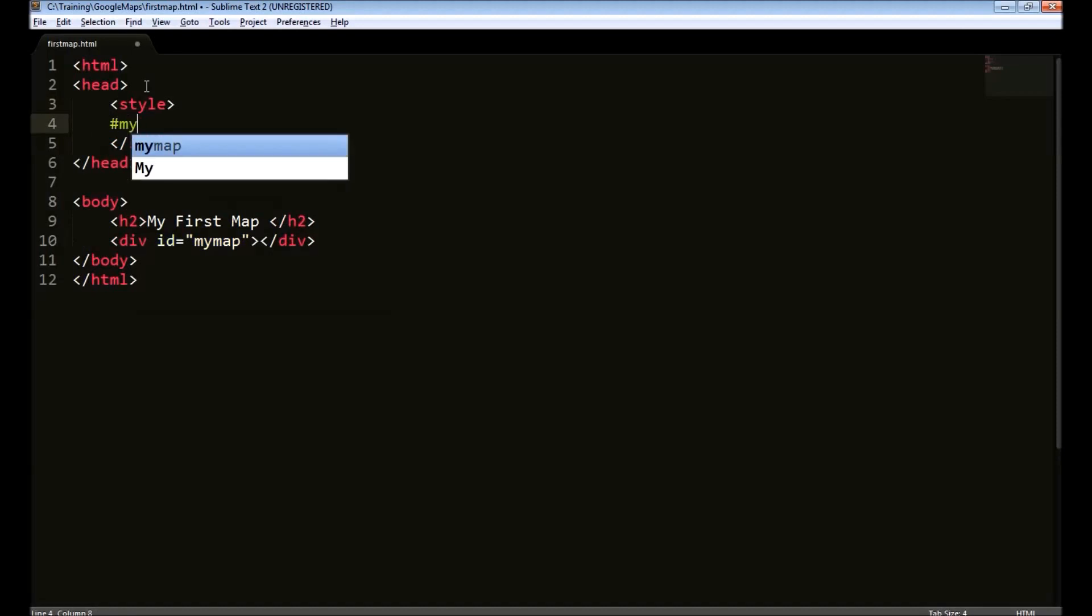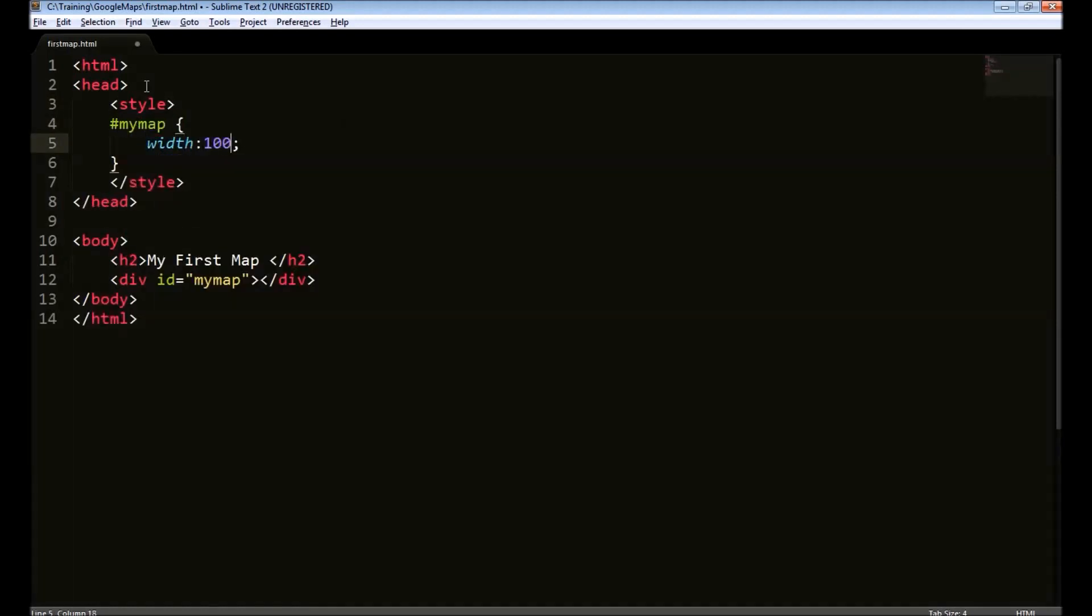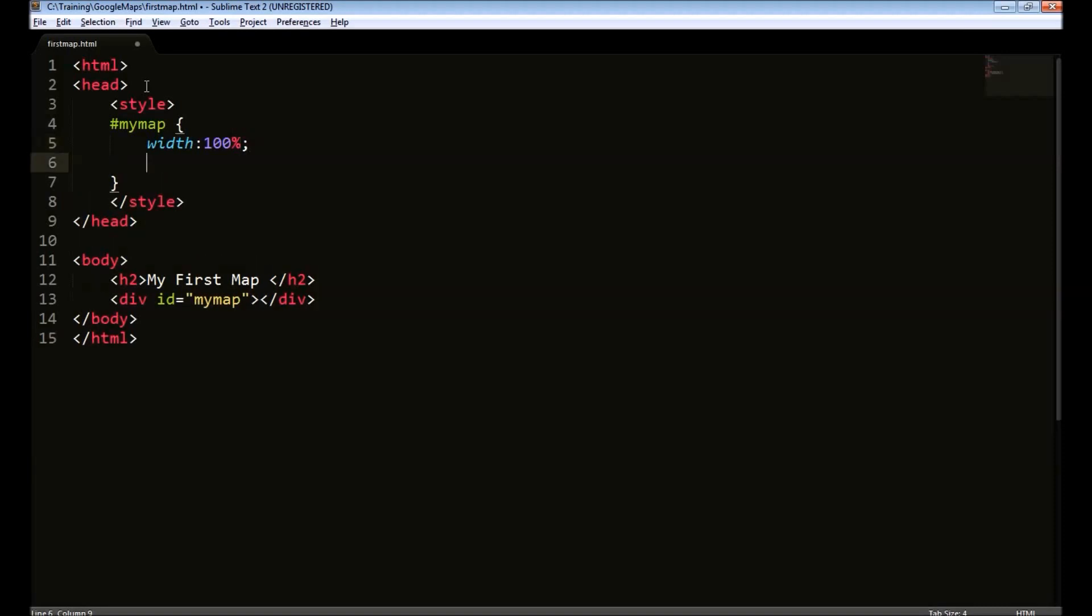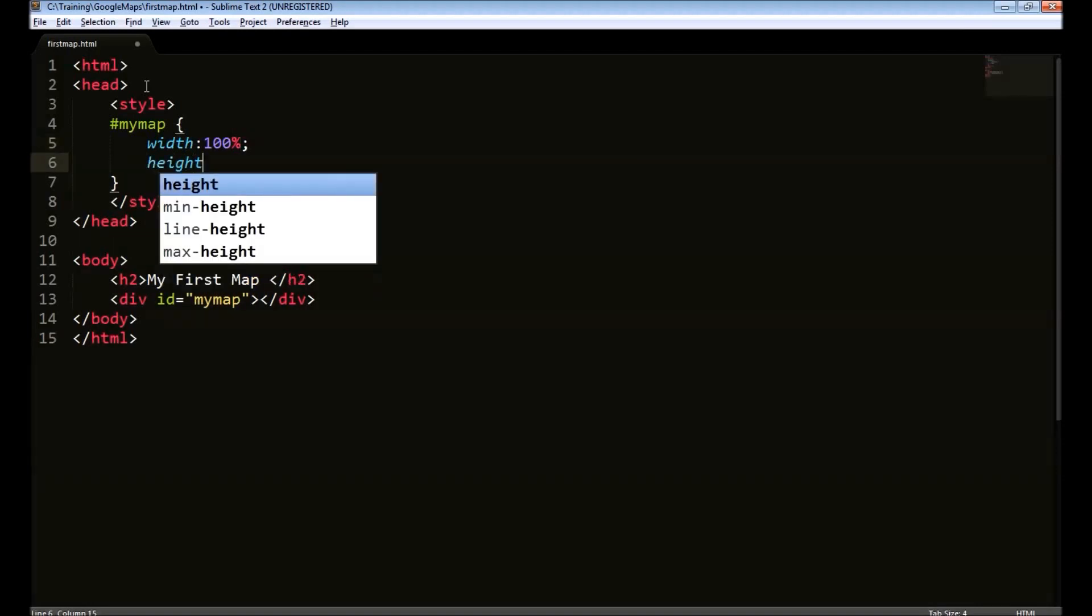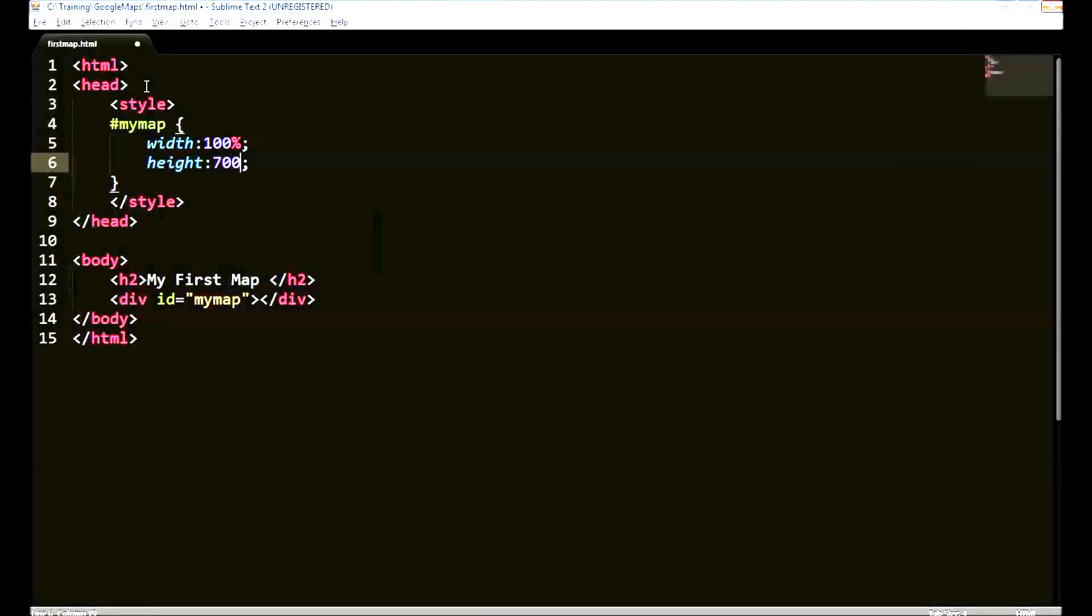Say, for my map, I will provide width of 100% and height, say 700 pixels. If we do not provide the height and width, this div will have height and width of 0 pixels. And the map will not be visible.